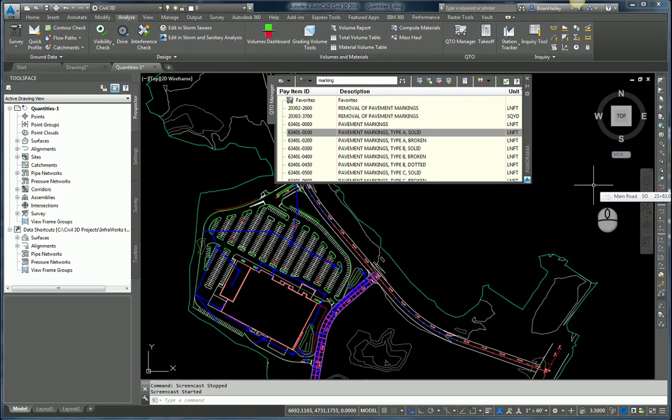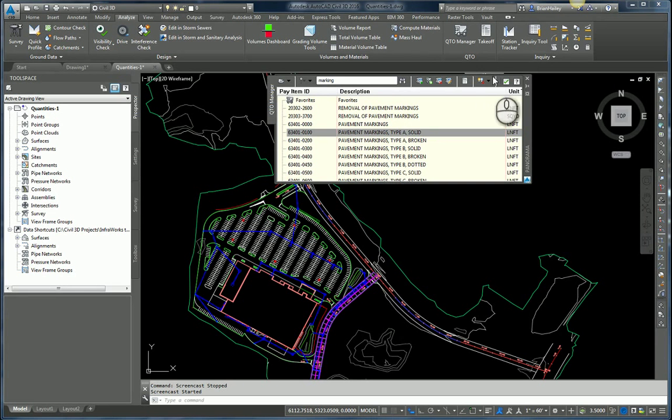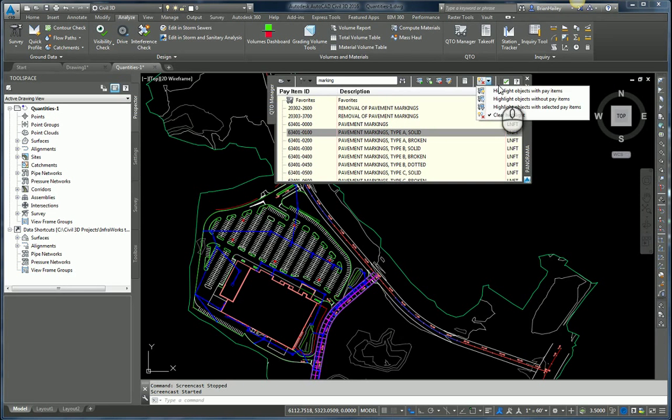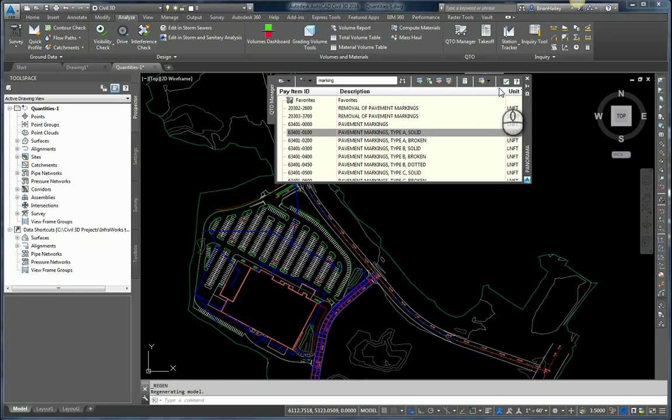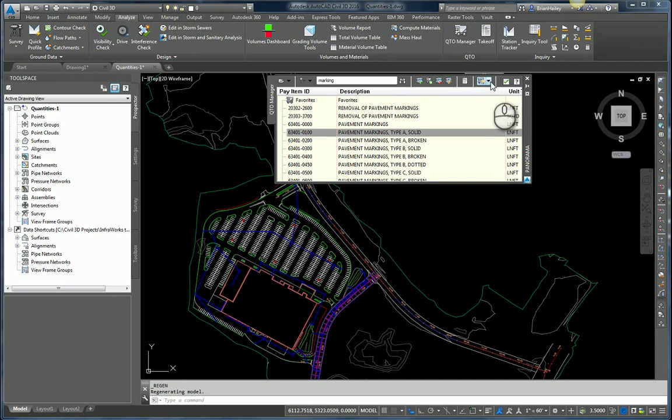Here in the QTO Manager, I can tell it I want you to highlight the objects with pay items, and when I do that, things kind of grade back a little bit but it's difficult to tell what's highlighted and what's not. Let me go ahead and set that back the way it was, so I'll clear the highlighting here.